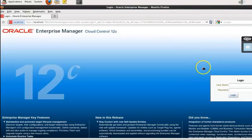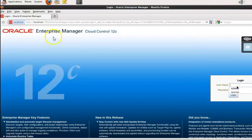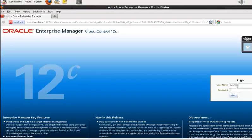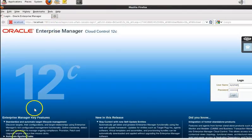You can launch the Cloud Control by navigating to your browser to localhost port 7802. We're going to log in as the sysman and then the password we gave it. So the URL is the machine name, port number and then dash em.